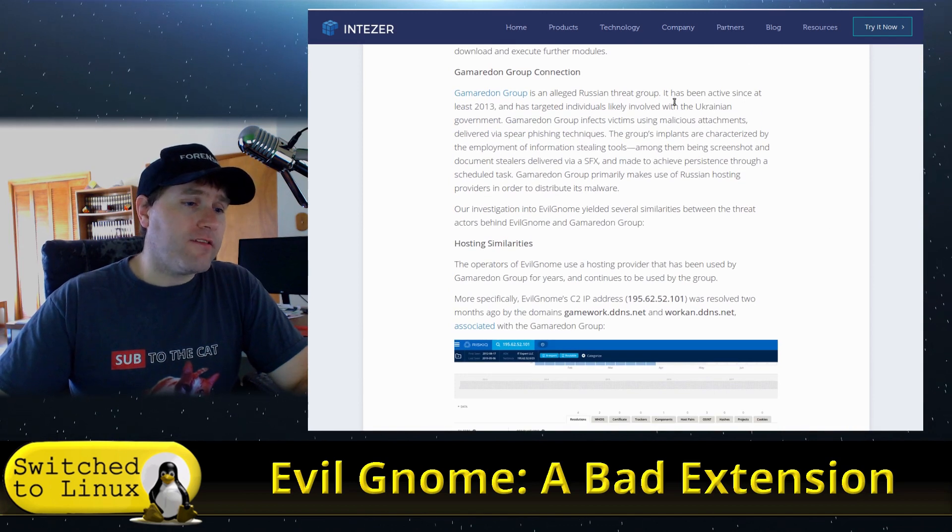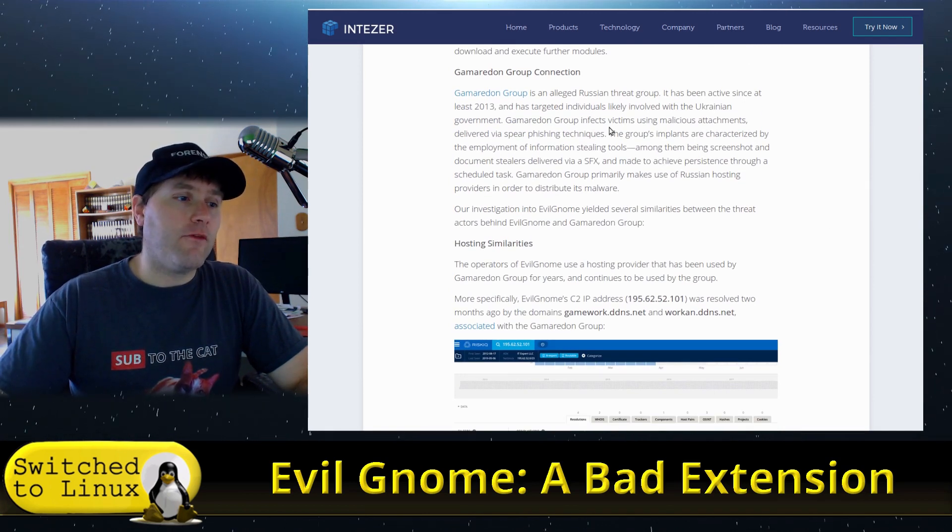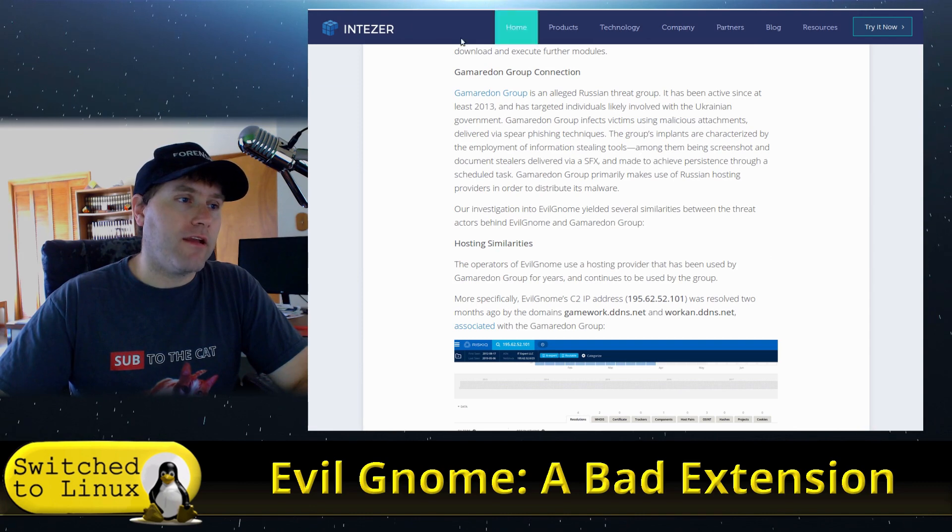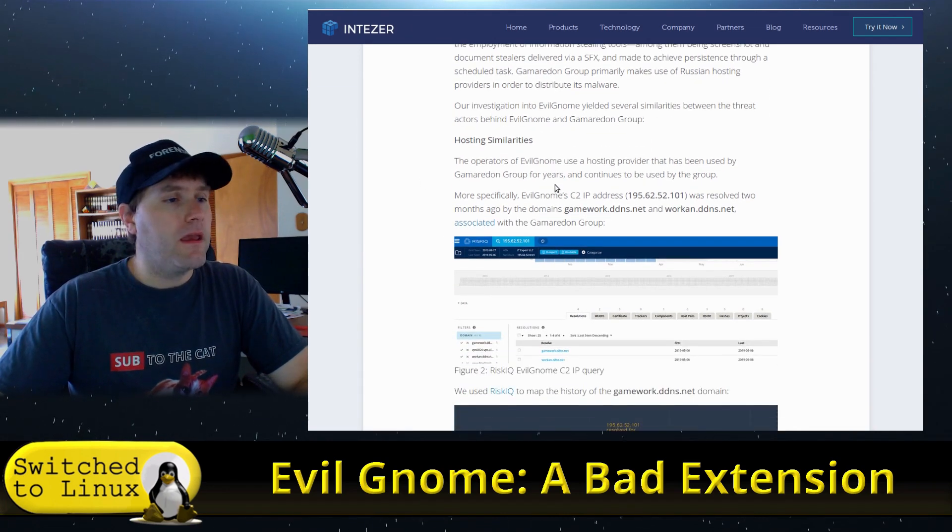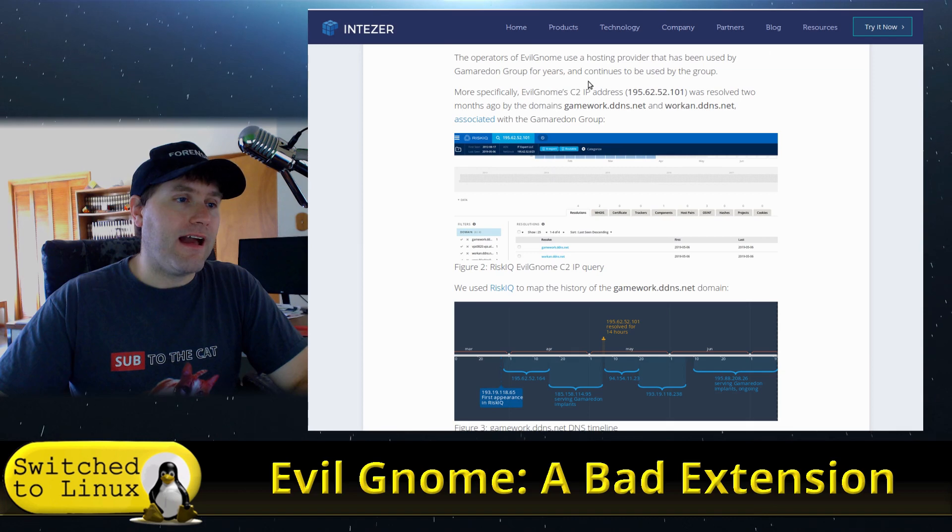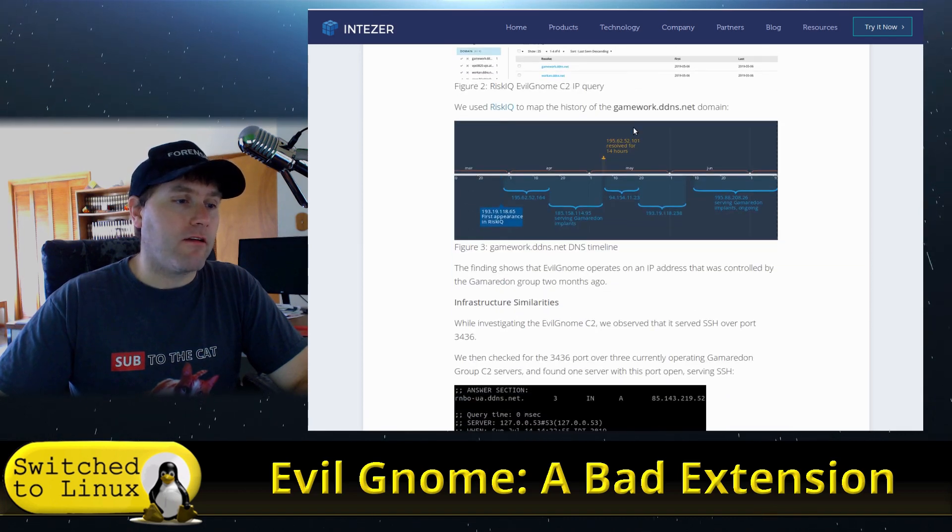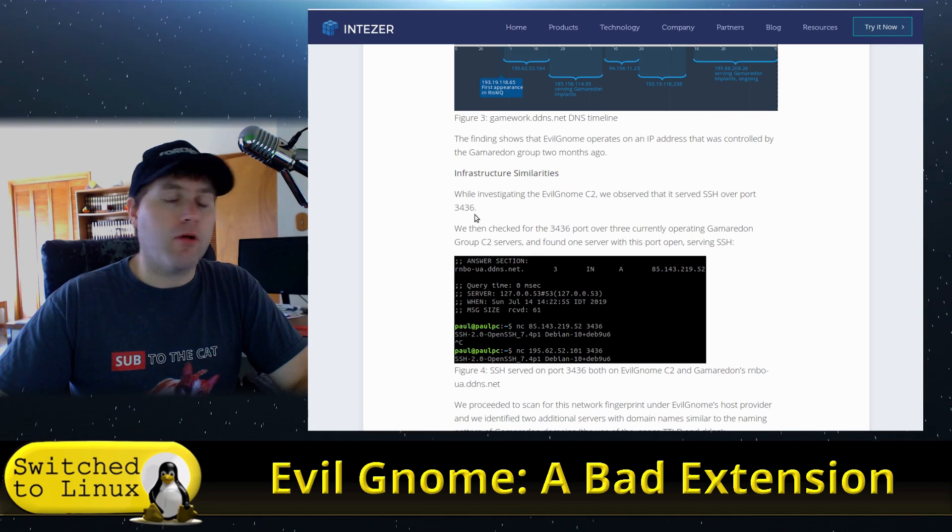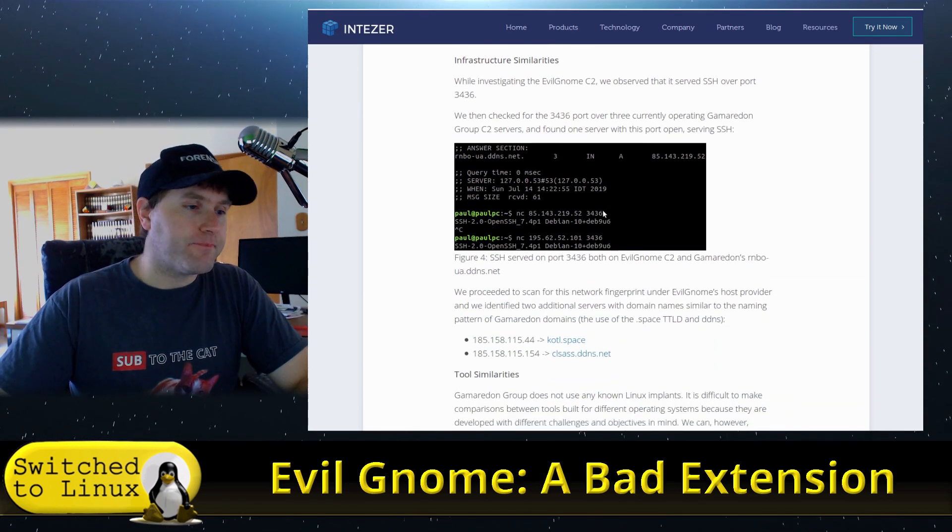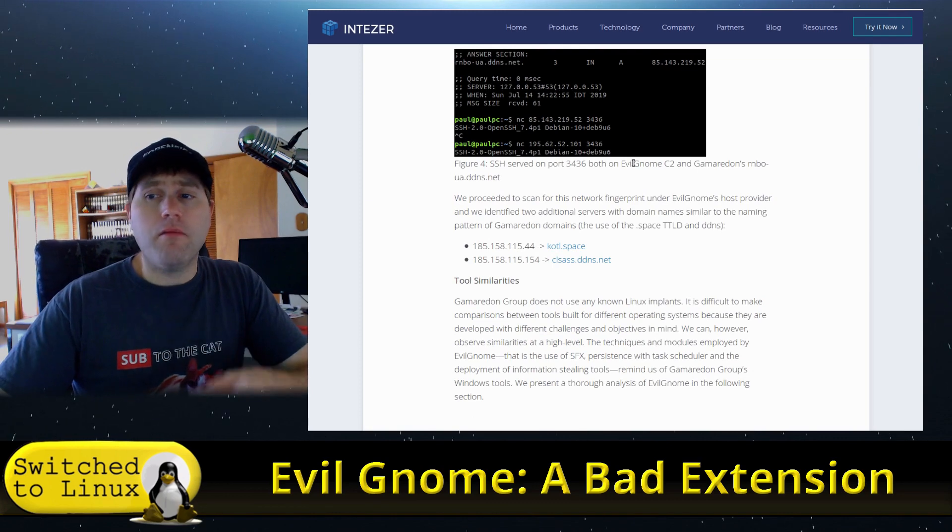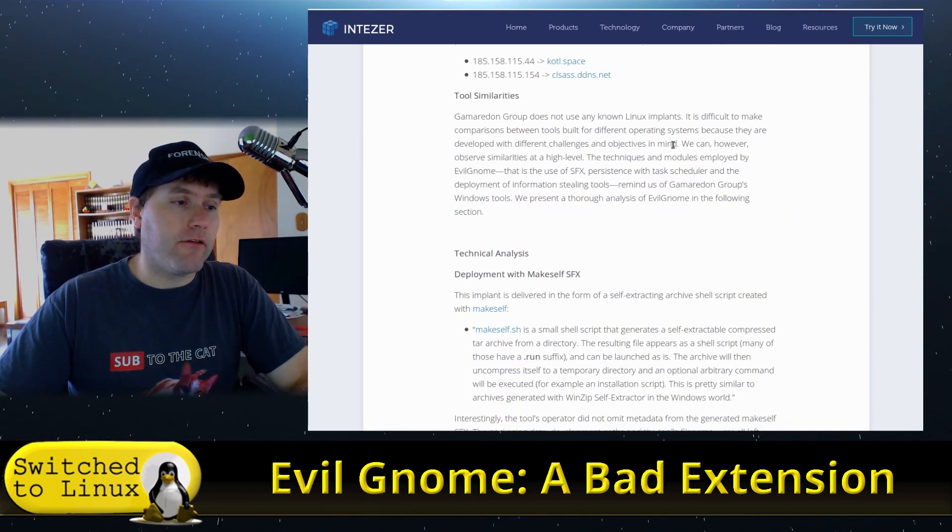The first chunk of this article is identifying the similarities between this virus and other things by the Gamaredon group, indicating IP addresses, DNS records, open ports. So the SSH open port at 3436—these are all marks of that individual hacking group.